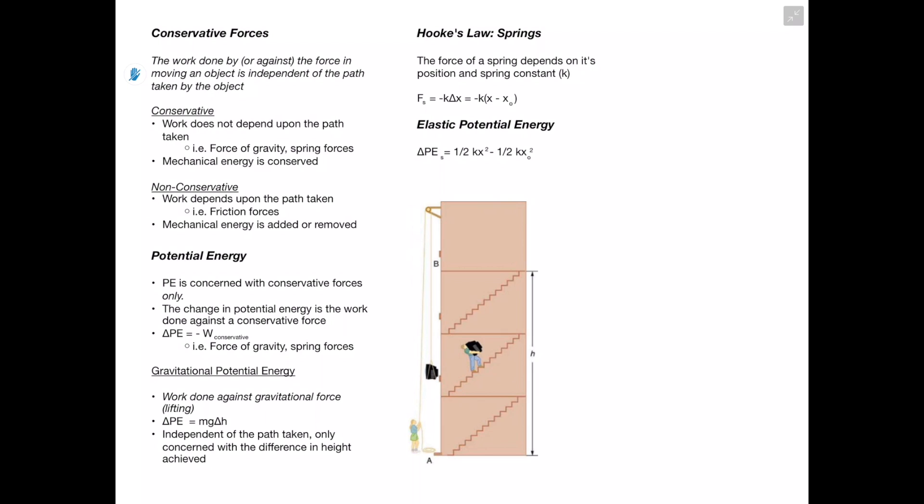Gravitational potential energy: delta PE equals mass times gravity times delta h, where delta h is the vertical displacement. This is independent of the path taken. In the example image, two people carry the same TV to the same height — one via stairs, one via pulley. Even though one travels a greater distance, since they have the same mass, same gravity, and same delta h, the change in potential energy is the same in both cases.